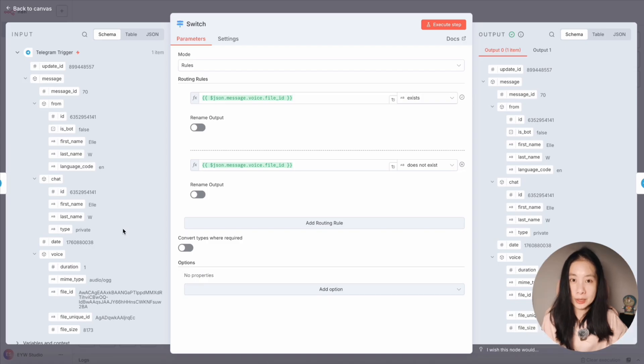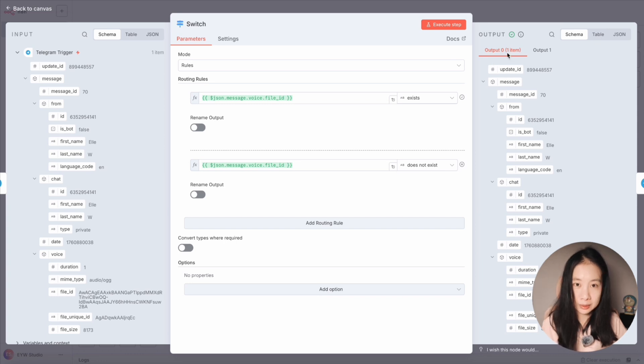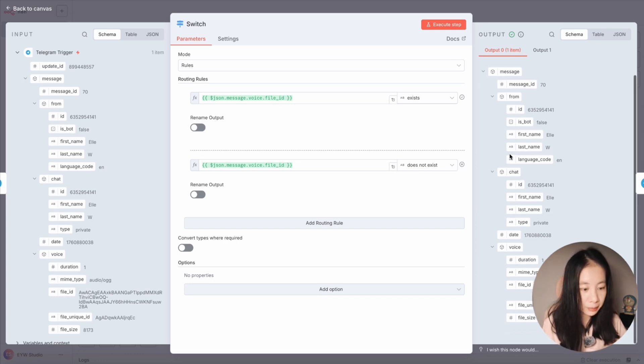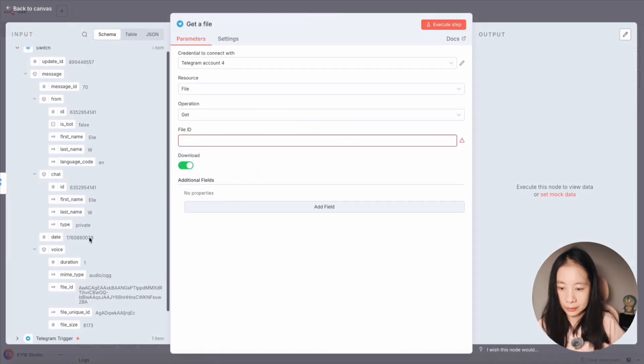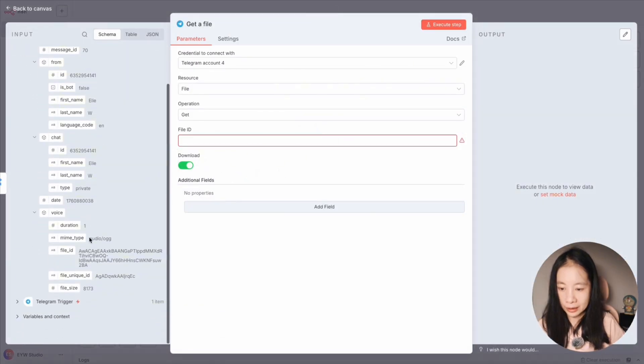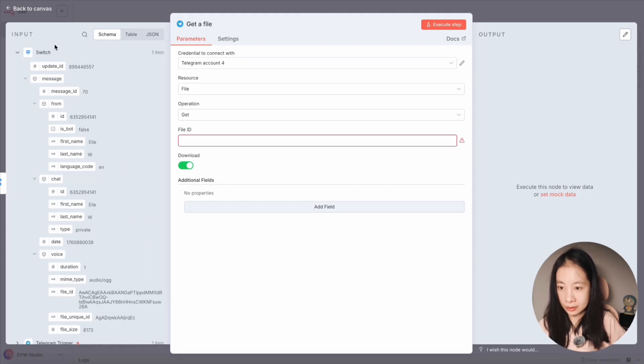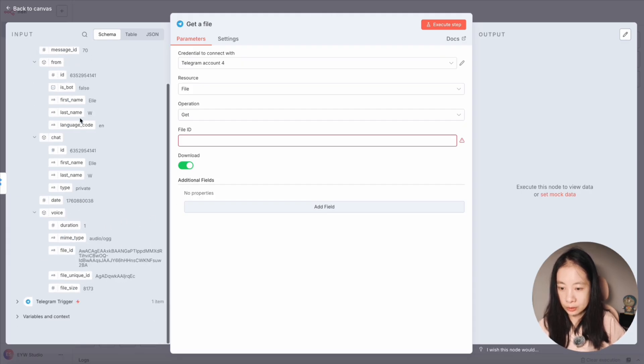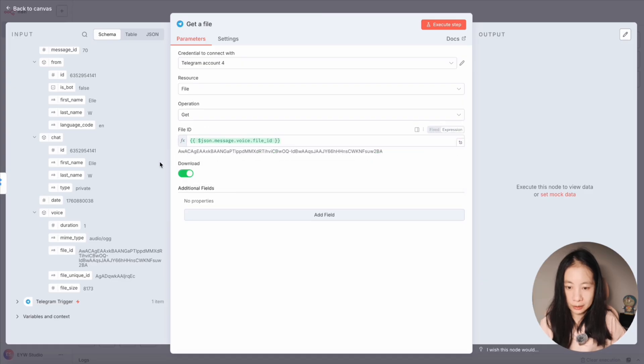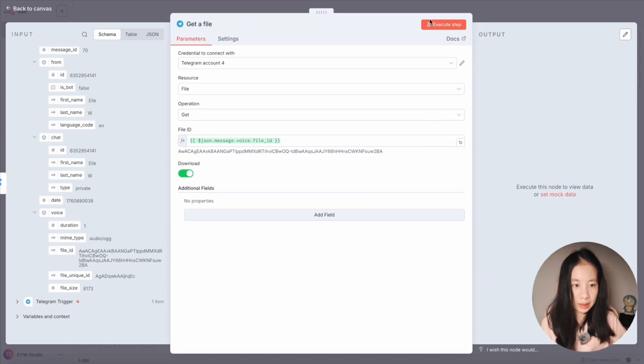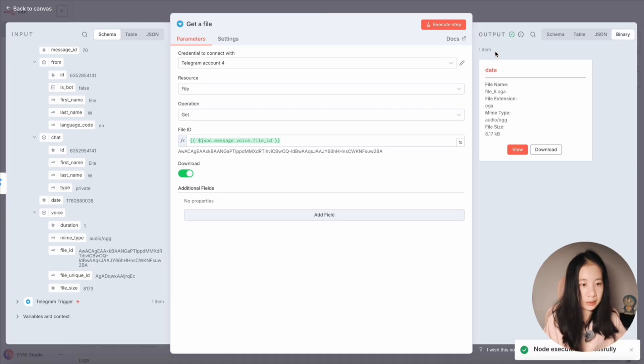Okay, so the very last message I tested is an audio node. Output under zero means the audio file exists correctly. Perfect. And here we go back to get a file. Now we find file ID under voice, here under the switch node, and drag it over under file ID. And make sure download is switched on, and that's execute step. Perfect. It's downloaded.